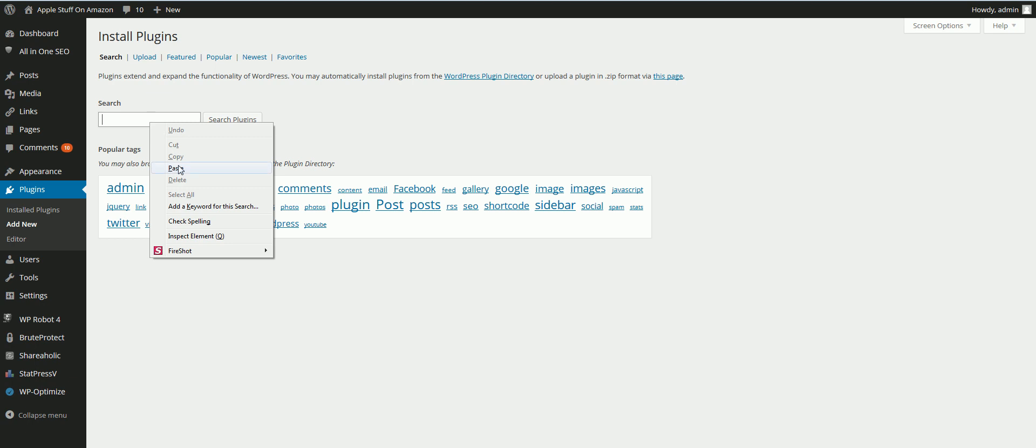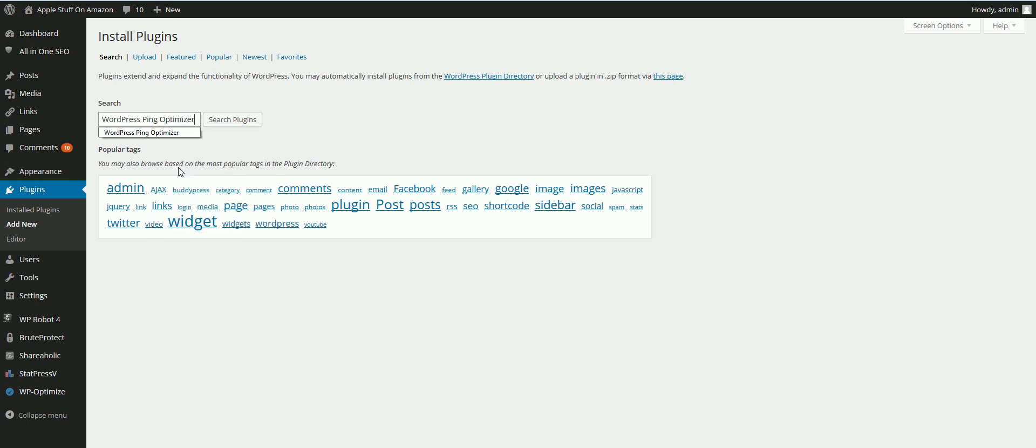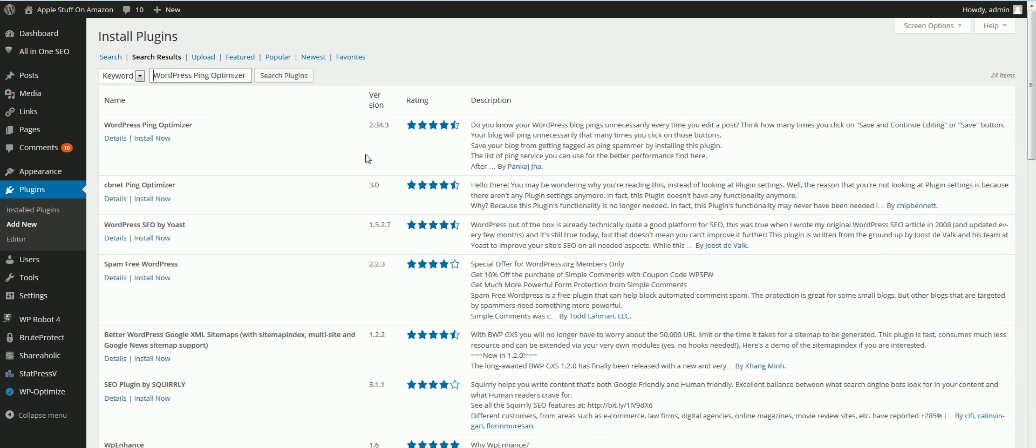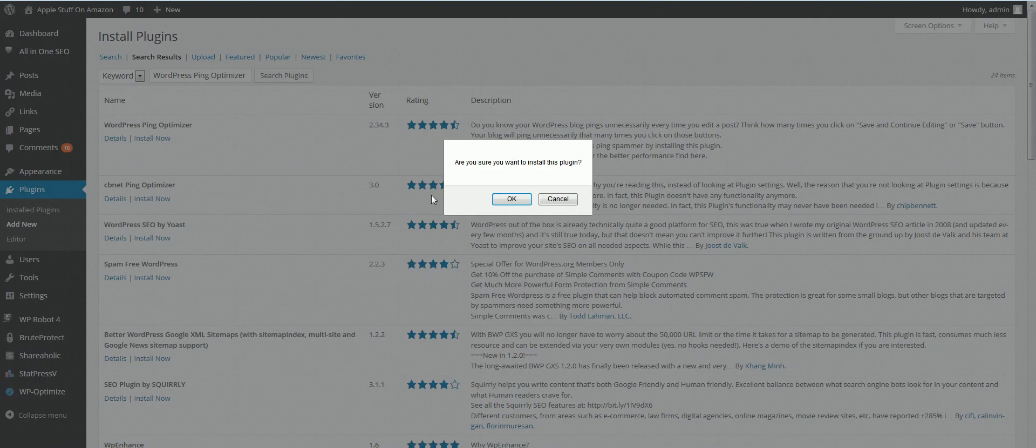In the search box, type in WordPress Ping Optimizer. Click Search Plugins, then click on Install Now.